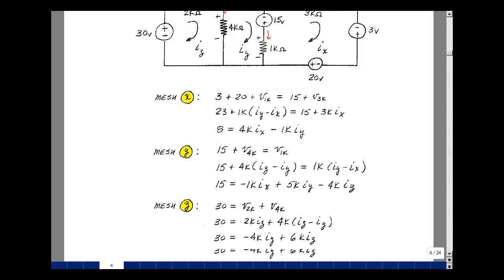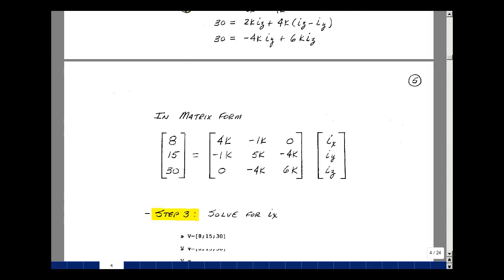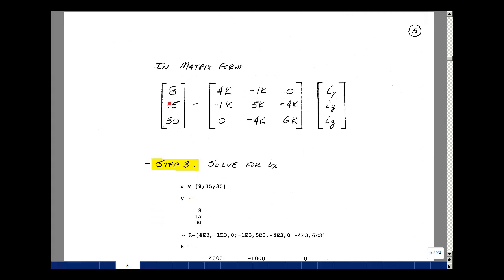Let's put this in matrix form. The first equation: 8 = 4k·Ix − 1k·Iy + 0·Iz. The second equation: 15 = −1k·Ix + 5k·Iy − 4k·Iz. The last equation: 30 = 0·Ix − 4k·Iy + 6k·Iz. We have a 3×3 matrix system.